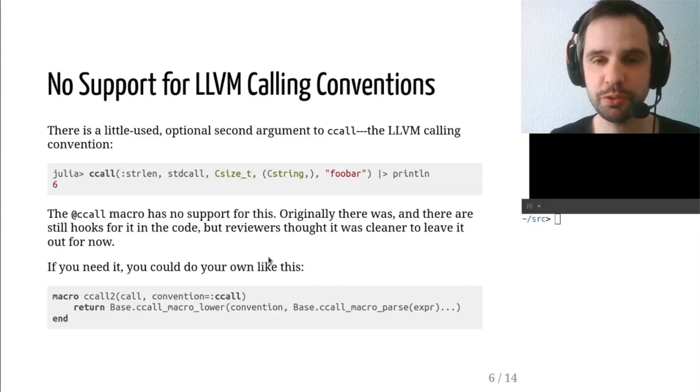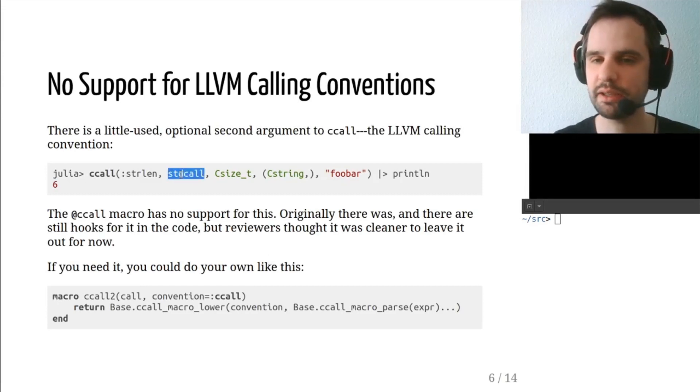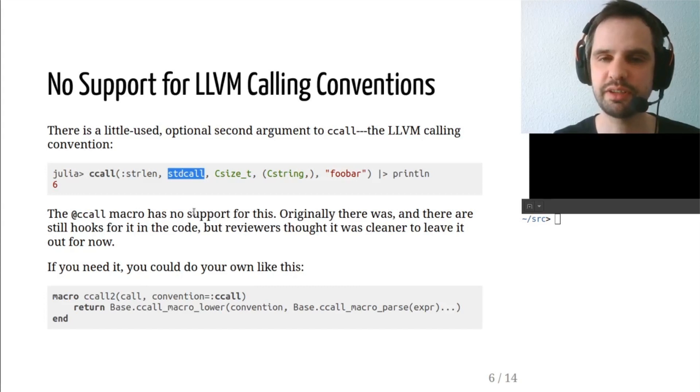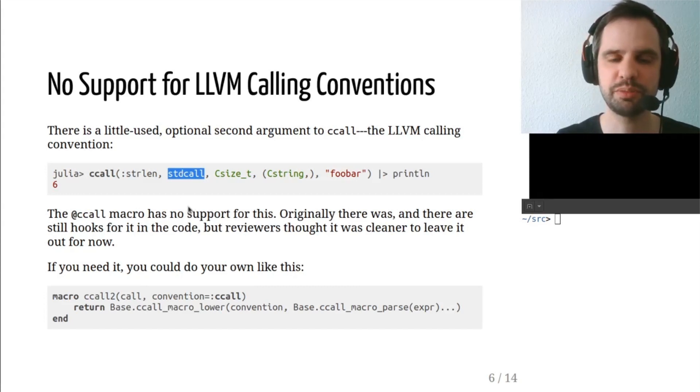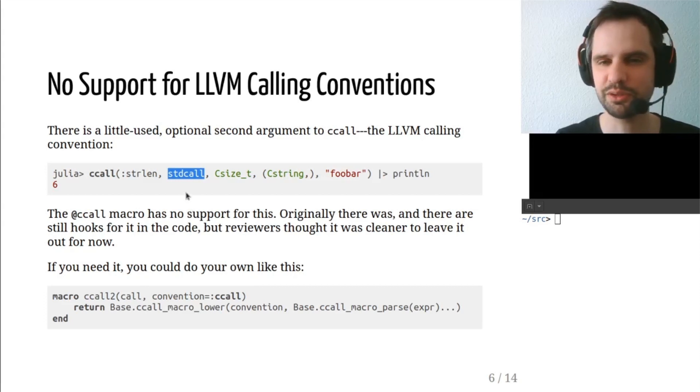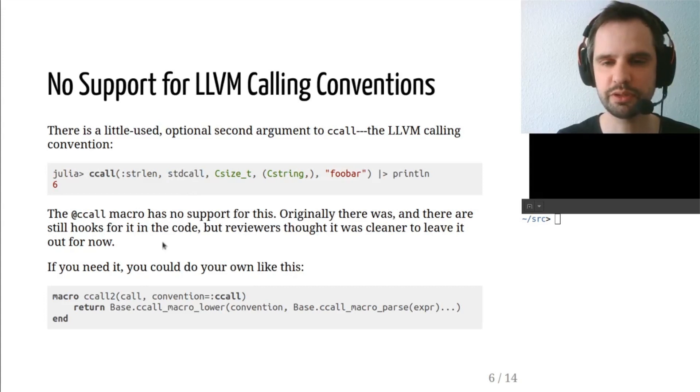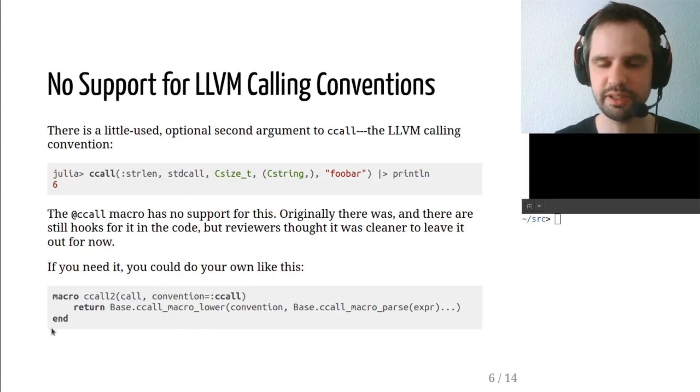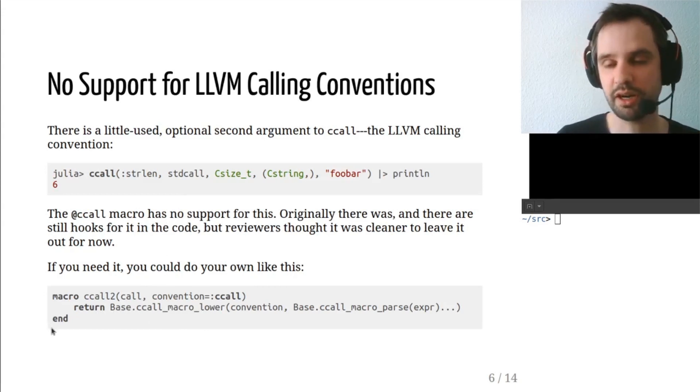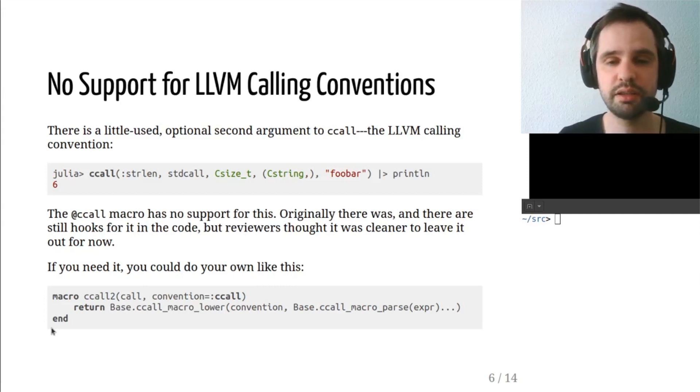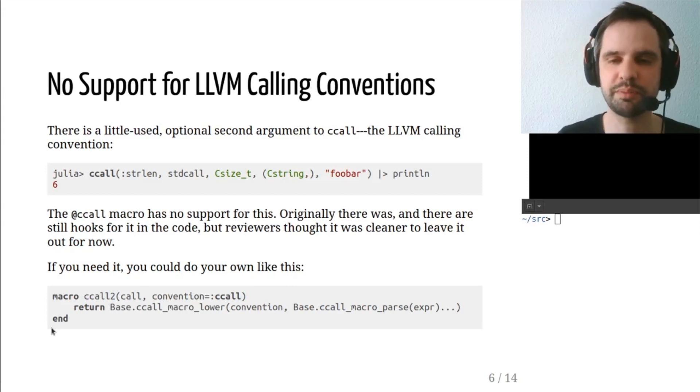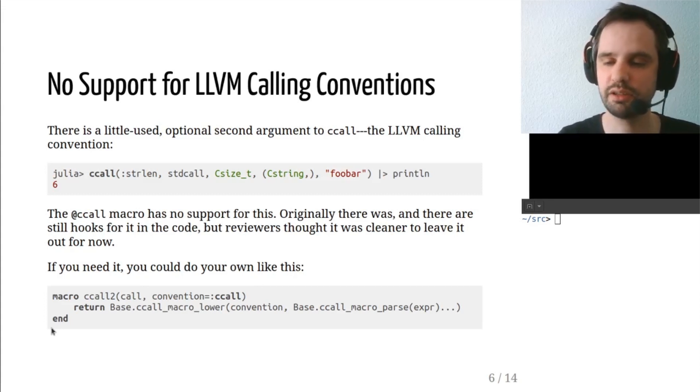Now, there's no support for the LLVM calling convention. Ccall can take an optional second argument, which specifies a calling convention, which can be used for different things. It's not used very much in Julia, and it was decided to leave this out. You could implement your own with the code I have down here at the bottom, because there are hooks actually to support a calling convention. And the functions that build up the macro, it's just not part of the macro syntax at this time.